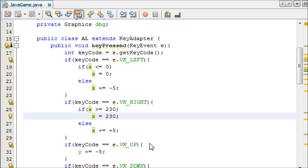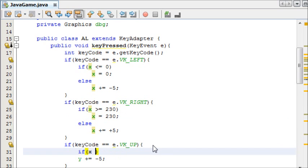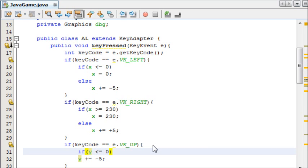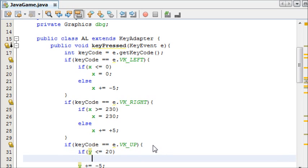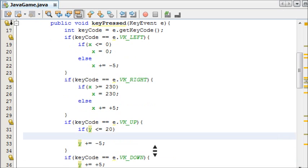Same with this one, if y is less than or equal to 0, or 20 rather, because that's the ball's height, or it's slightly more than the ball's height, but just to make sure it doesn't go off the screen.